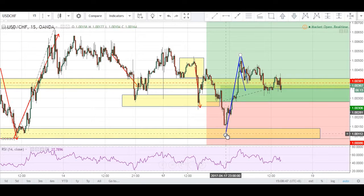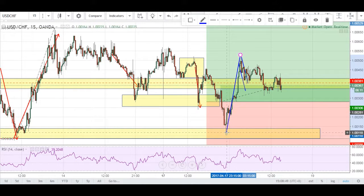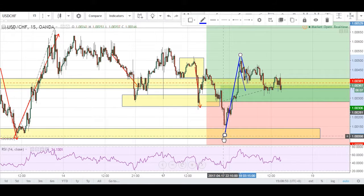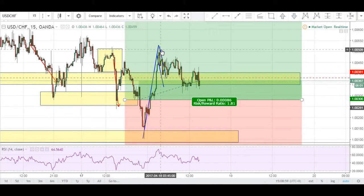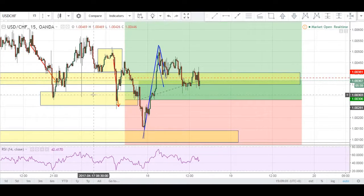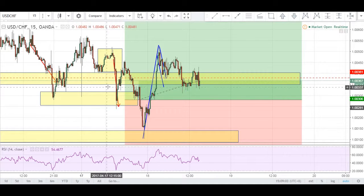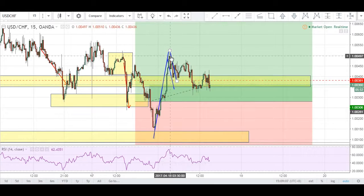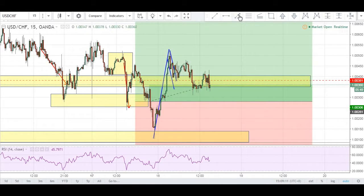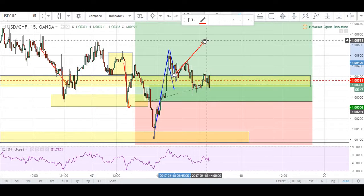As you can see, price entered this zone with this wick right here — a rejection wick, that's what I like to call it — before making its way up. So when price made its way up, we had a bit of retracement, and I identified that there was a potential bullish flag forming. We have our pole right here and then we have our flag, and we're just waiting for a breakout towards the upside, because naturally that's what a bullish flag likes to do.